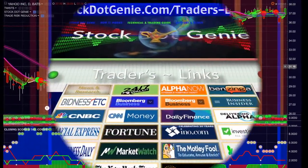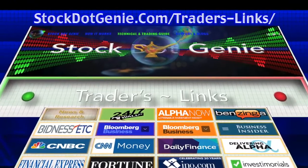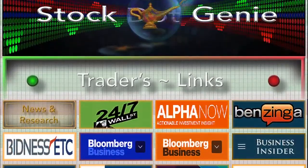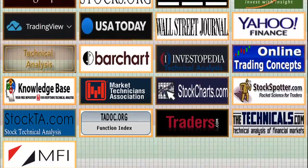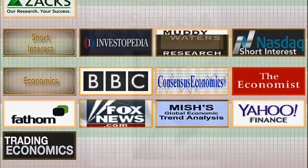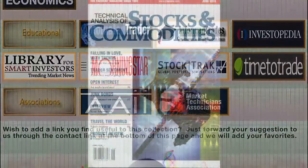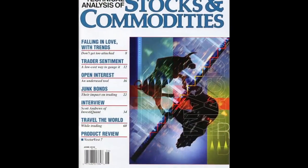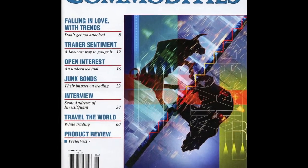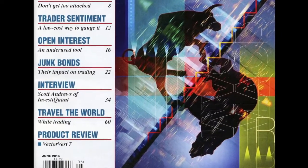Stock.genie's website provides an extensive list of links and resources under Trader's Links. We've also produced an article that was published in the June 2016 issue of Technical Analysis of Stocks and Commodities.